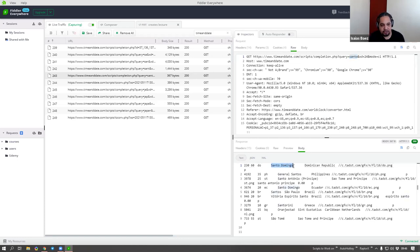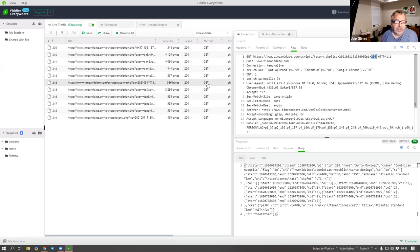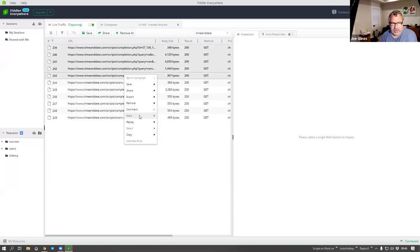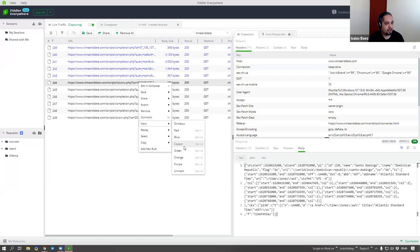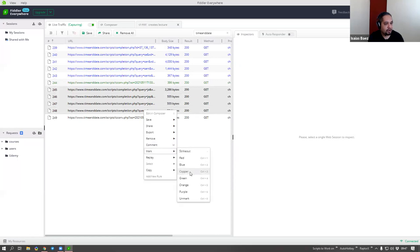The body shows it was auto-completing. The first result was 'Santo Domingo,' which is the one I clicked. As soon as I clicked it, the call was made to 'tcconvert' and what was sent was the code P1=230. To highlight that - looking at the URLs on the left, the ones above are all the completions. I could mark them blue, and the tcconversion call would be marked in green - that's the one I'm looking at.